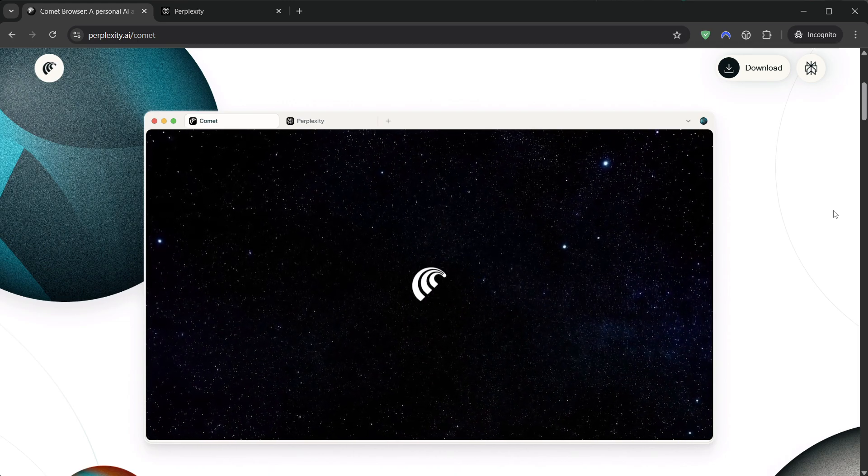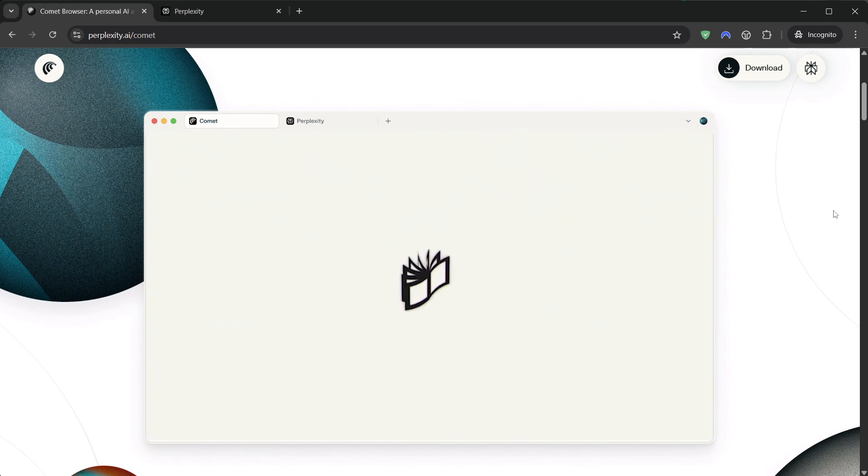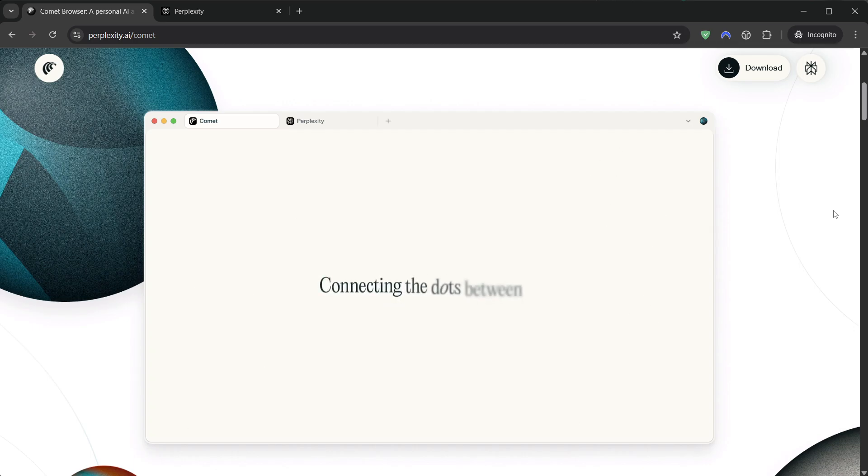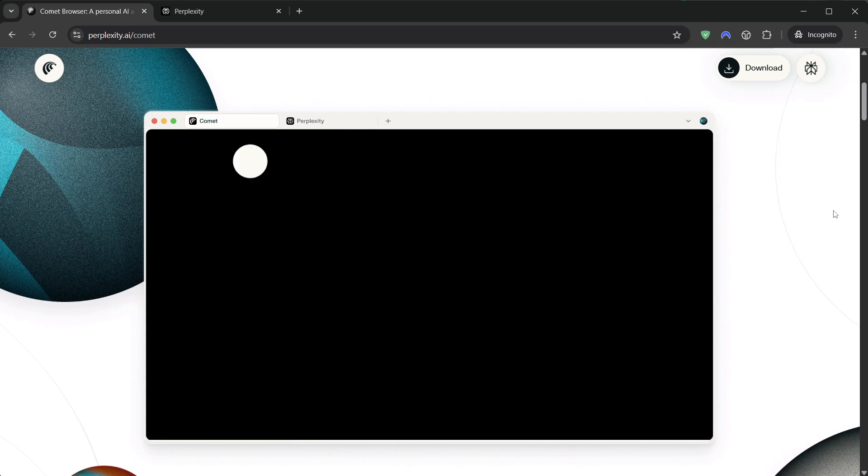GPT-5 thinking when precision matters. Grok 4 when speed and cut-through are king. Gemini 2.5 Pro when you need web-scale synthesis.